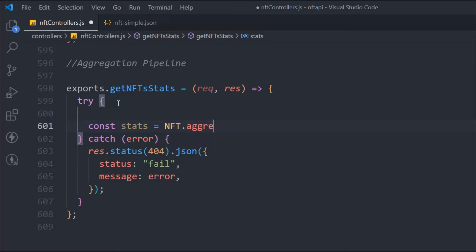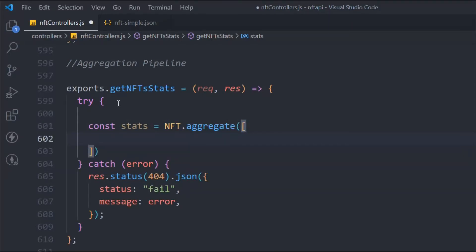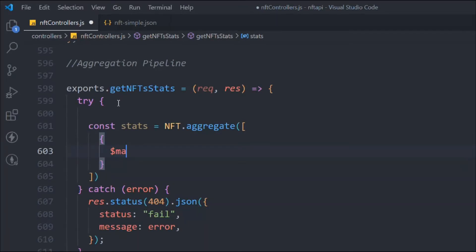If you have any confusion you can visit the MongoDB documentation — they've explained everything about aggregate. Inside the aggregate call we define an array and pass objects for each pipeline stage. The first stage is `$match`, which filters documents. For example, I want to match NFTs where `ratingAverage` is greater than or equal to 4.5, using the `$gte` operator.